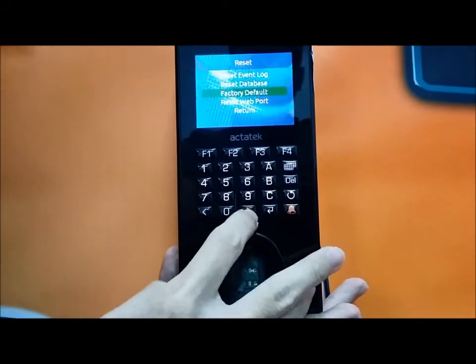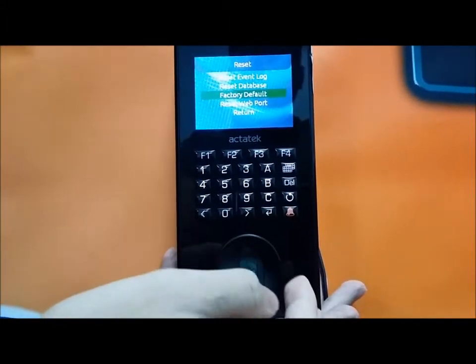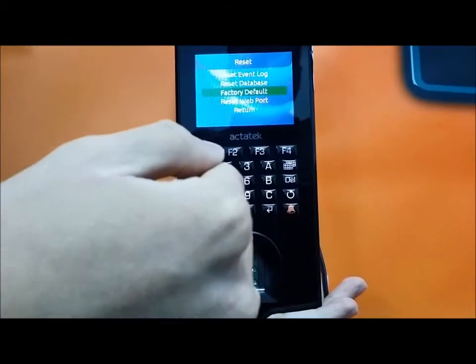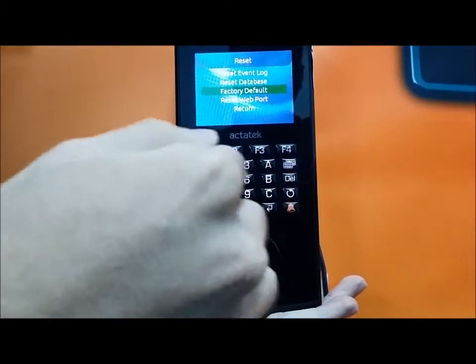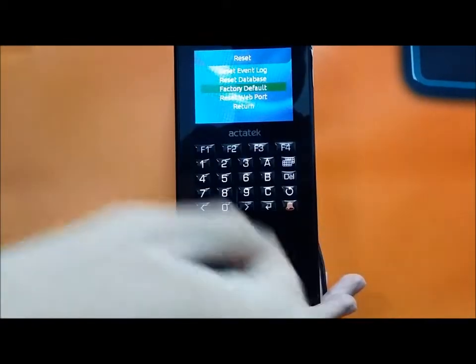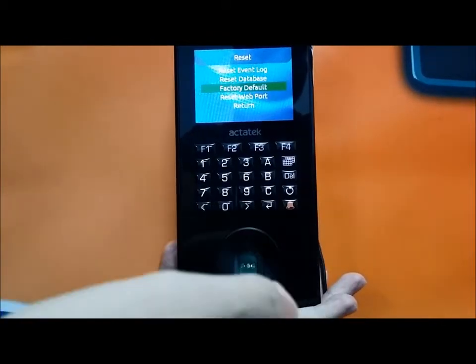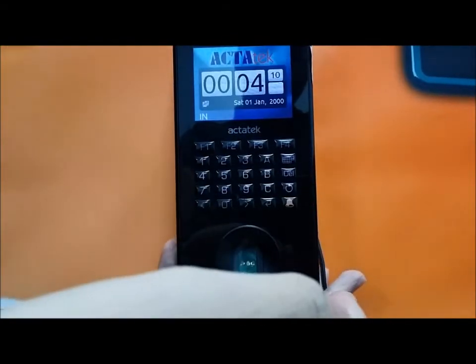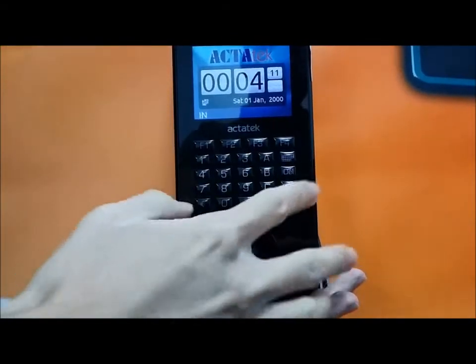As for the factory default, you can reset the whole settings of everything, like clearing the fingerprint samples.